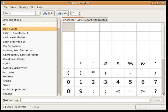macOS provides a character palette with much the same functionality, along with searching by related characters, glyph tables in a font, etc. It can be enabled in the input menu in the menu bar under System Preferences International Input Menu or System Preferences Language and Text Input Sources or can be viewed under Edit Emoji and Symbols in many programs.